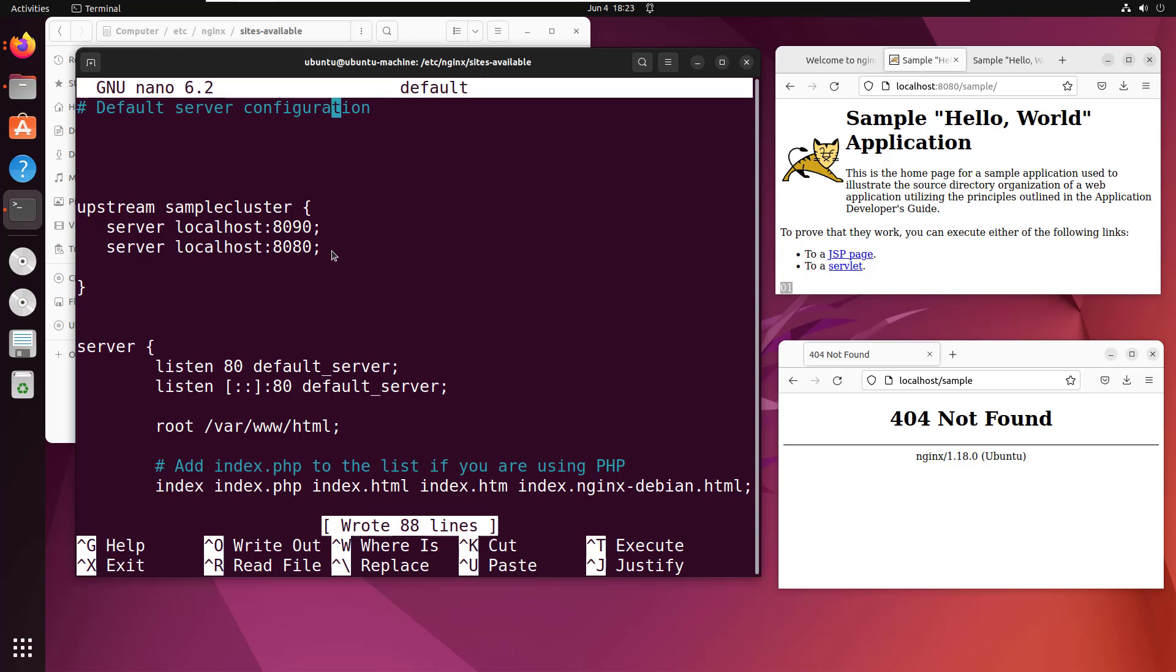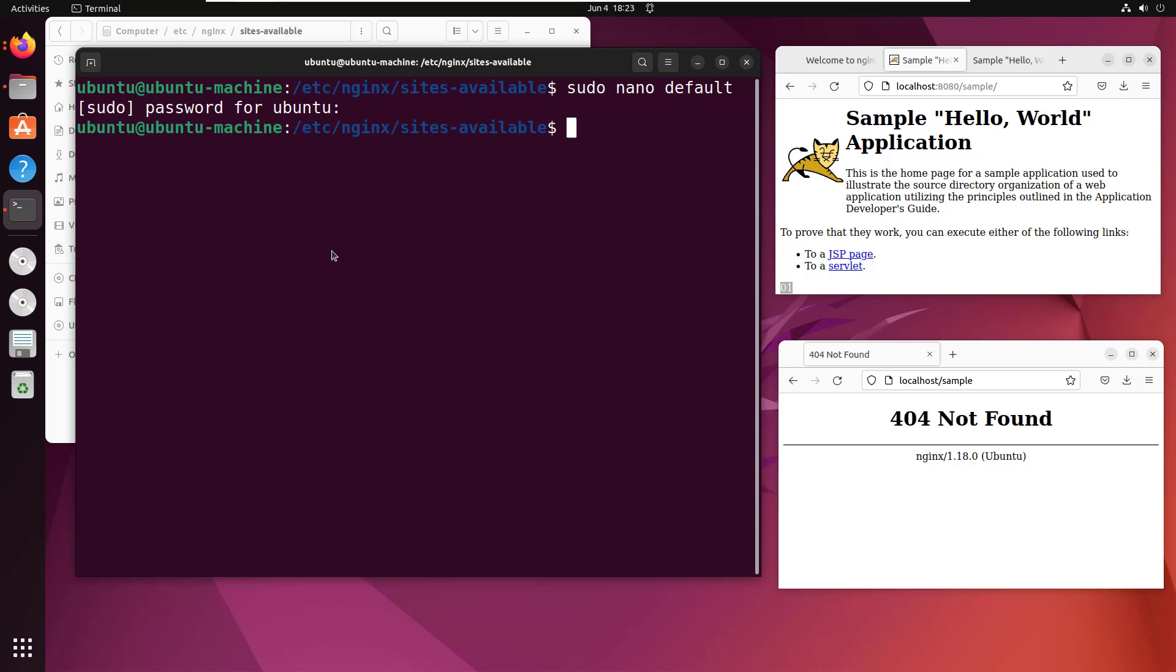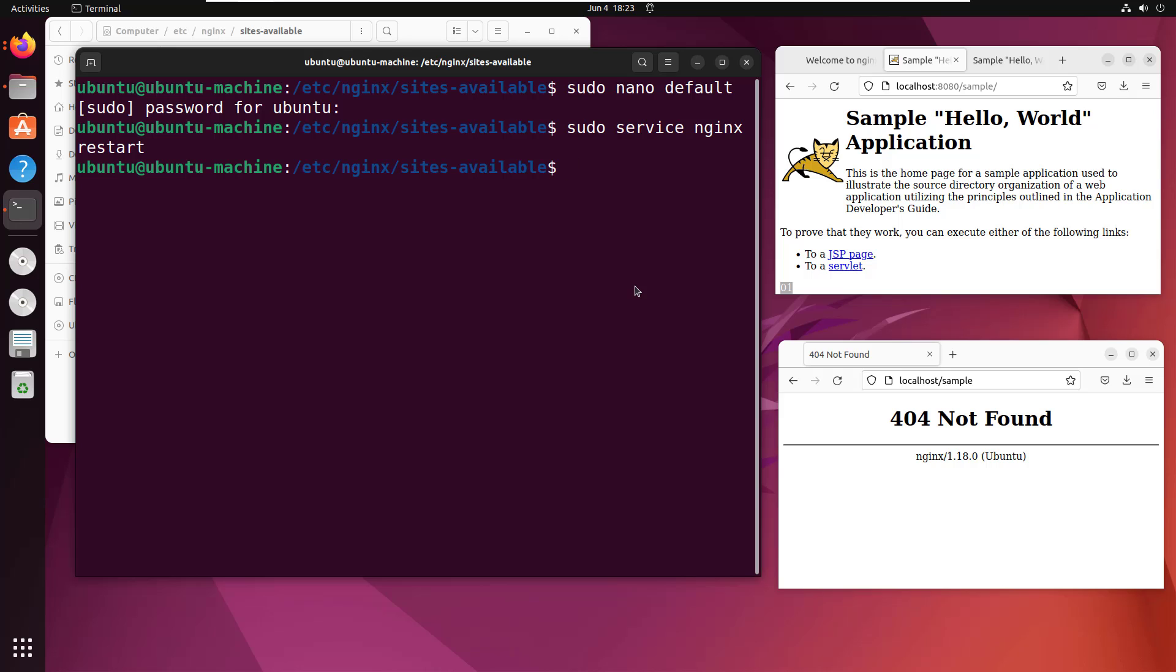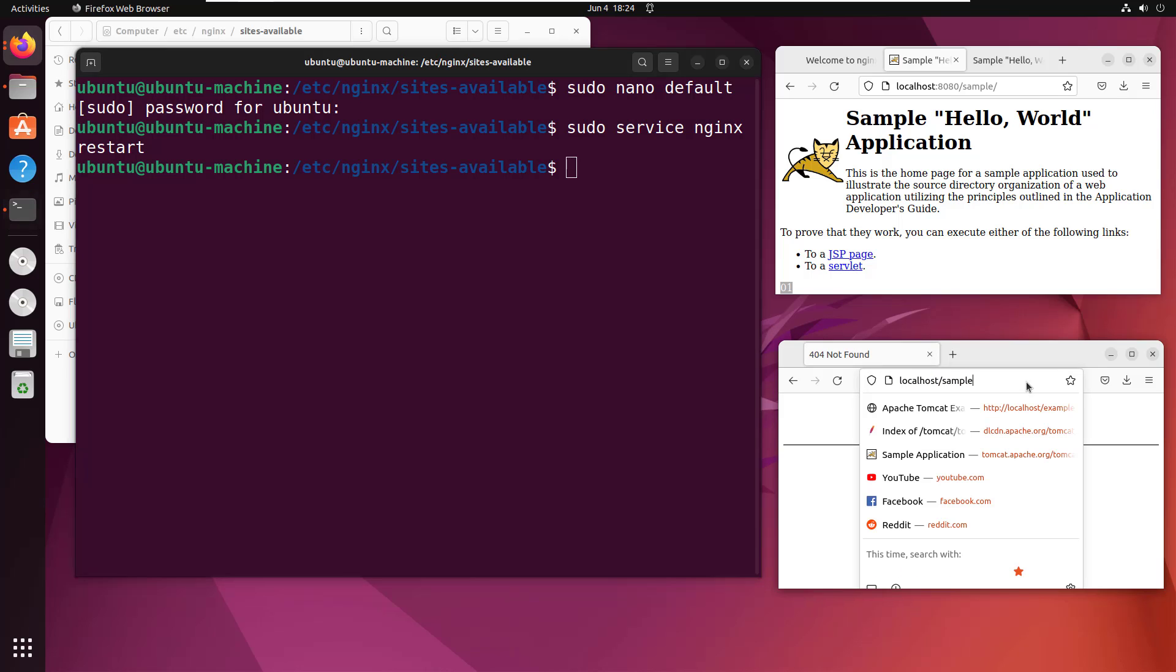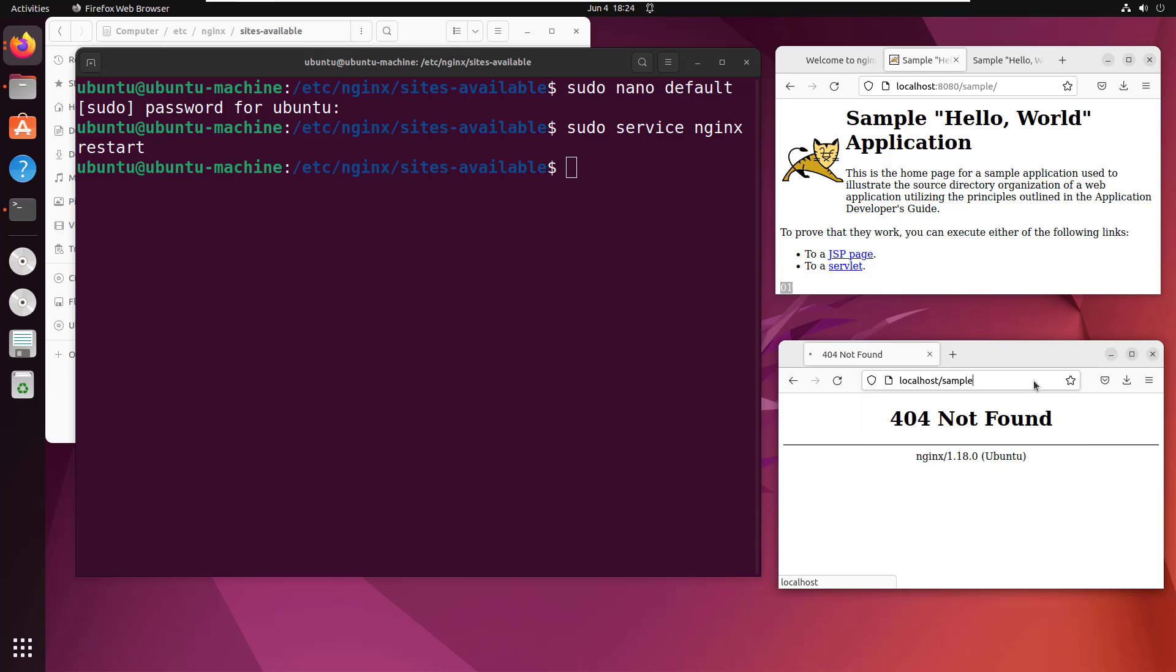So I'll do a control O, I'll do a control X, I get out of here. And I think maybe I should just do a sudo service nginx restart. Now that will restart nginx. And let's see what happens now if I go localhost slash sample.